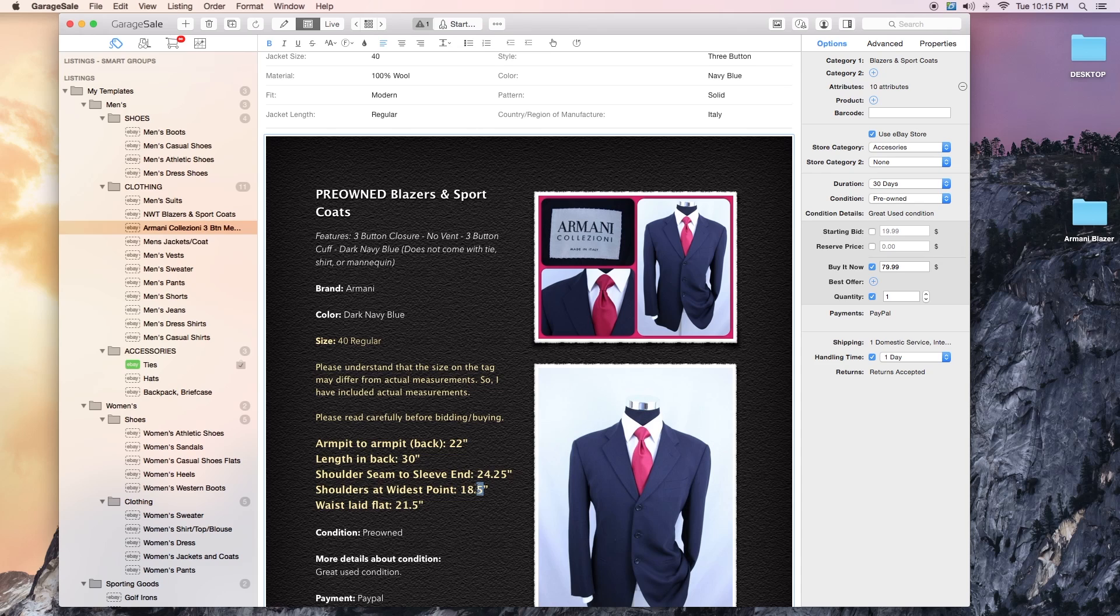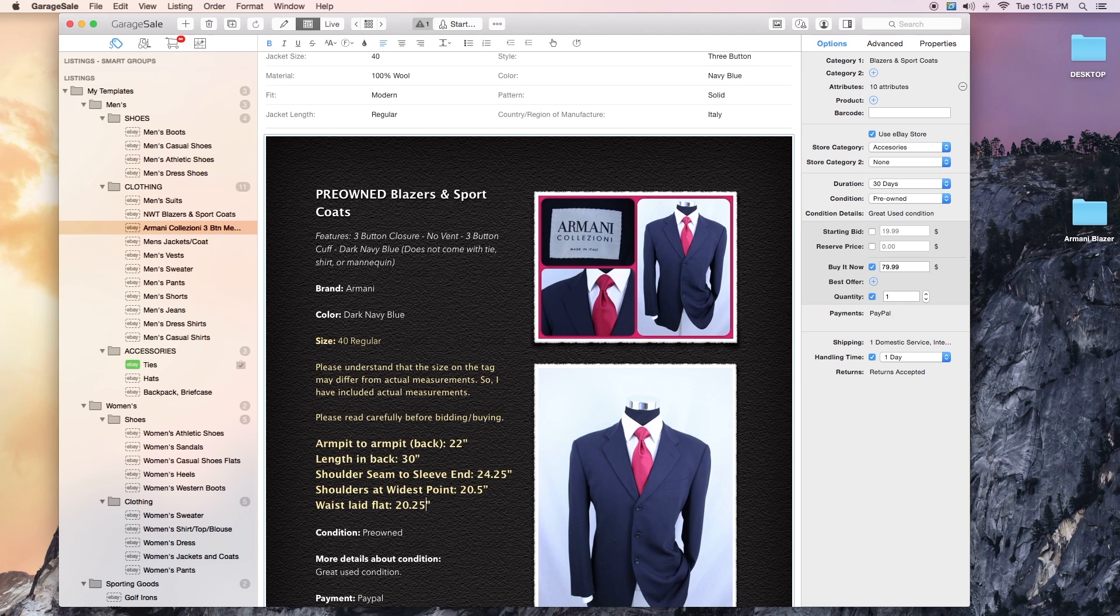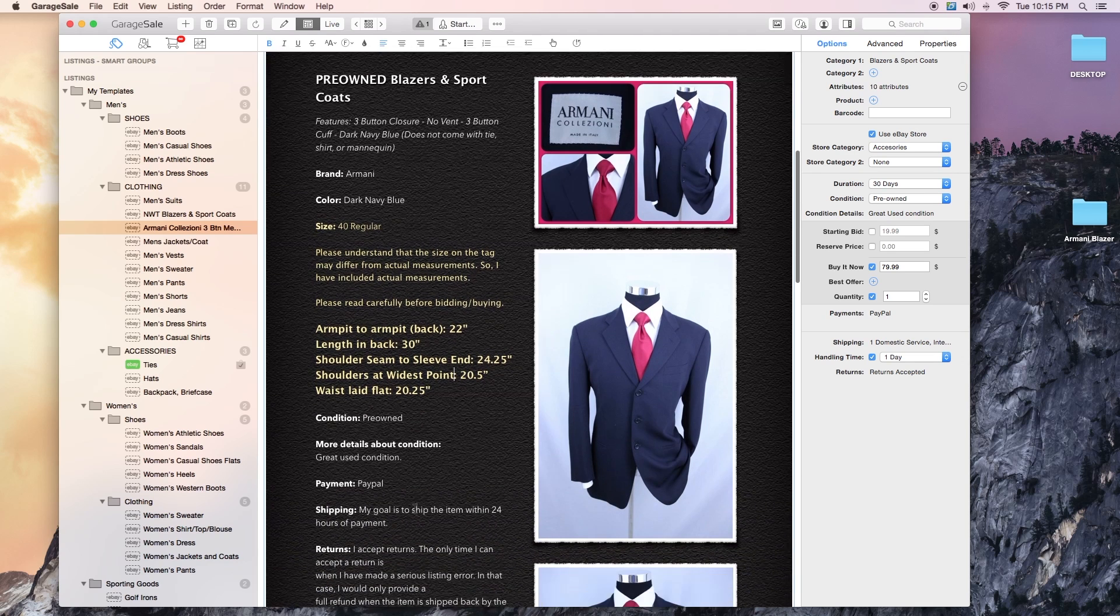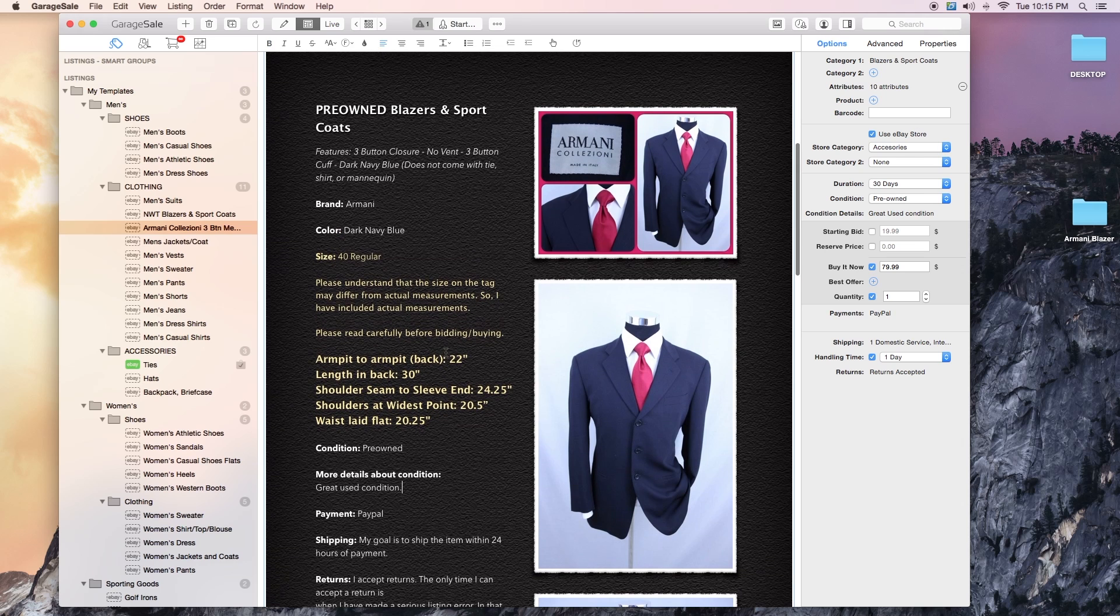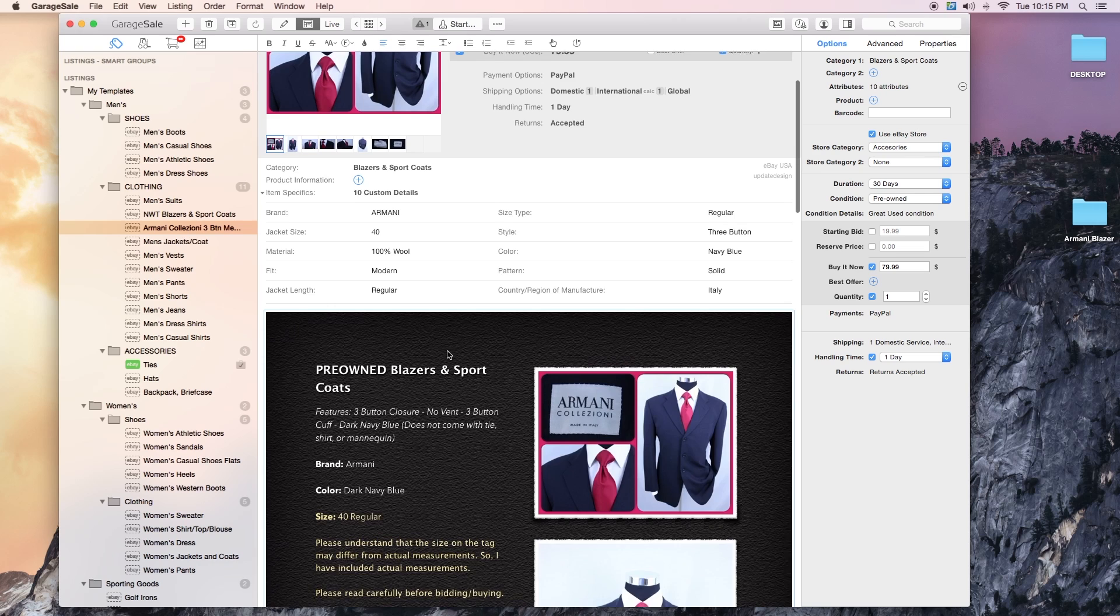Shoulders at widest point 20.5. Definitely not 205 inches, that would be weird. Waist laid flat 20.25. I do in derivatives of quarter inches. Great used condition as I said before. There's really nothing wrong with it.